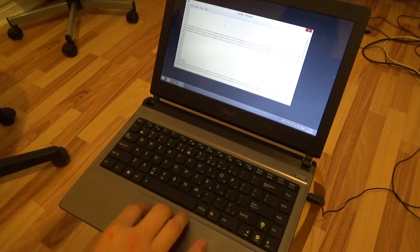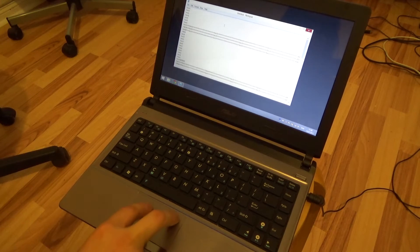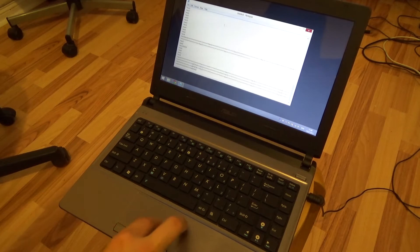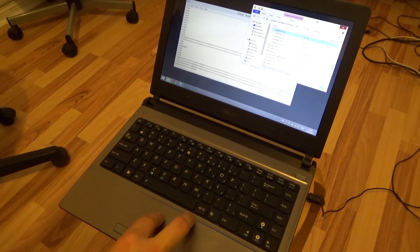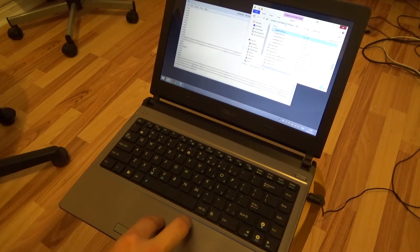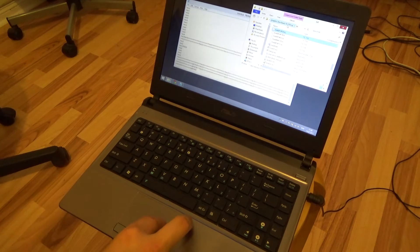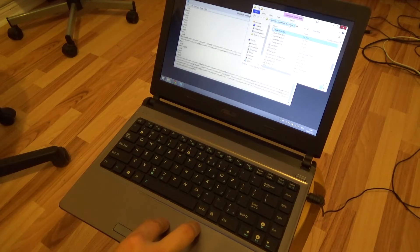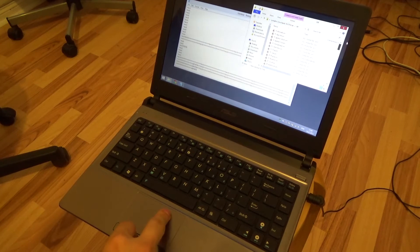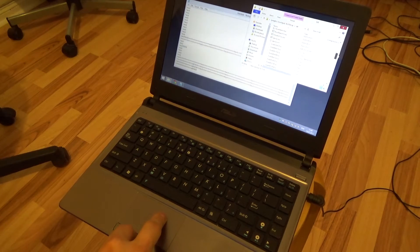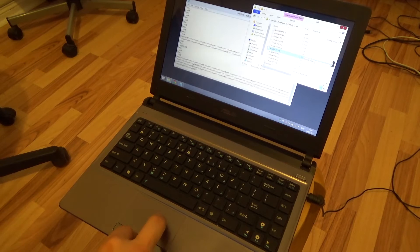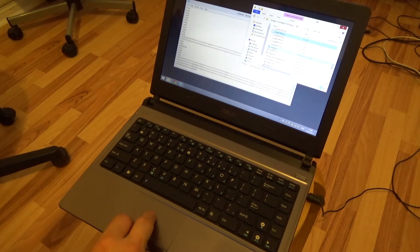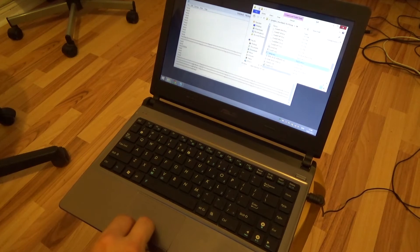To enable this two-finger scrolling, you need to download the Synaptics touchpad 16.3.9.0 driver. You have a bunch of stuff in here and you just find the setup.exe file and install it.